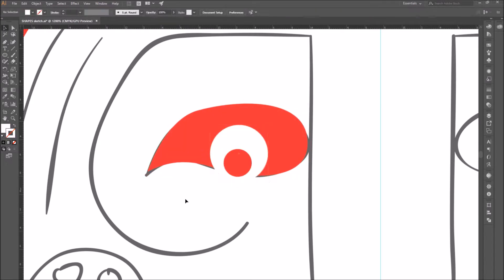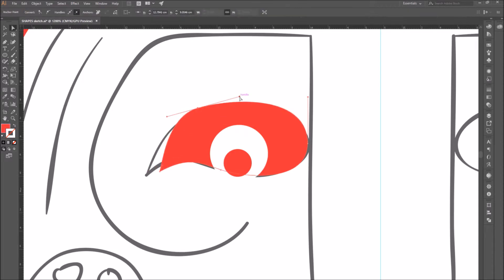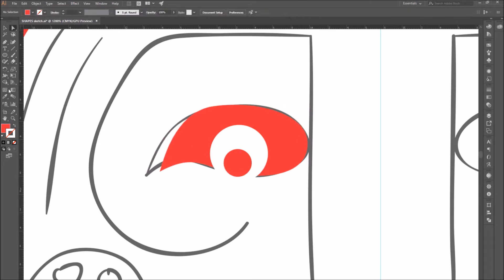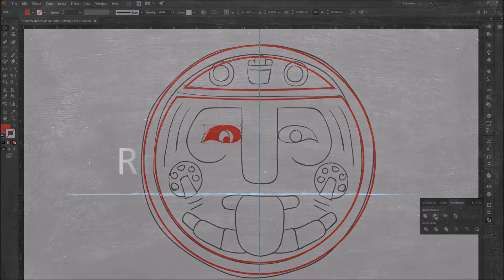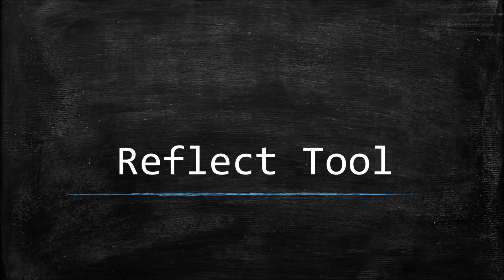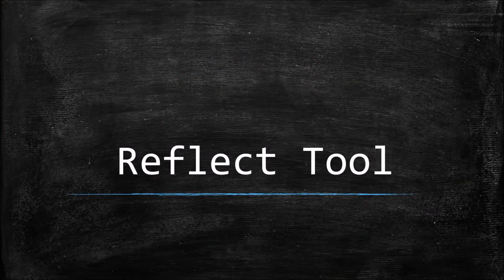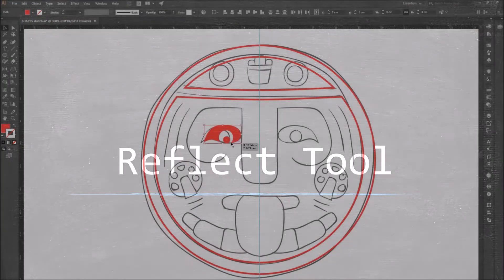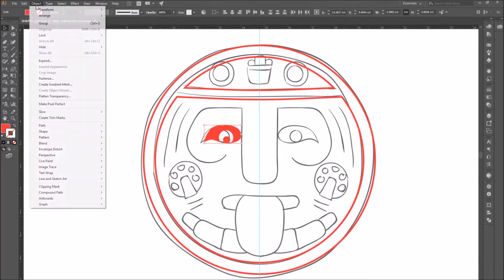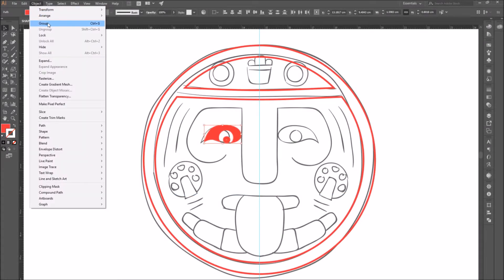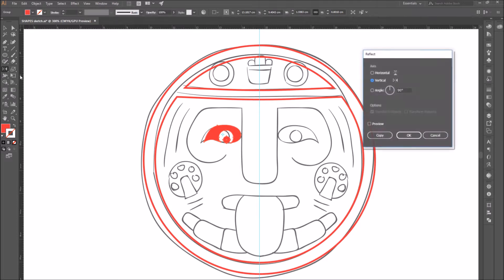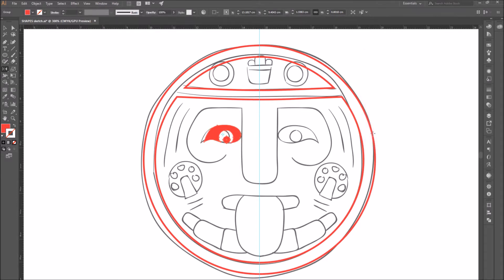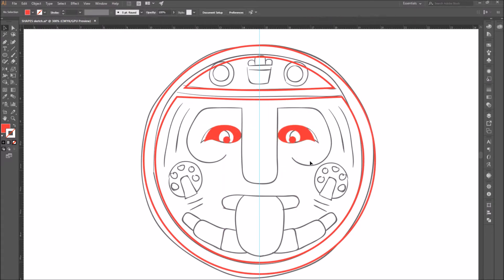I colored one of the circles white because I'm going to subtract it from the eye shape. Number 5. Reflect tool. First of all, I'm going to group the two shapes that form the eye. Select the group and click on the reflect tool. A window will open.